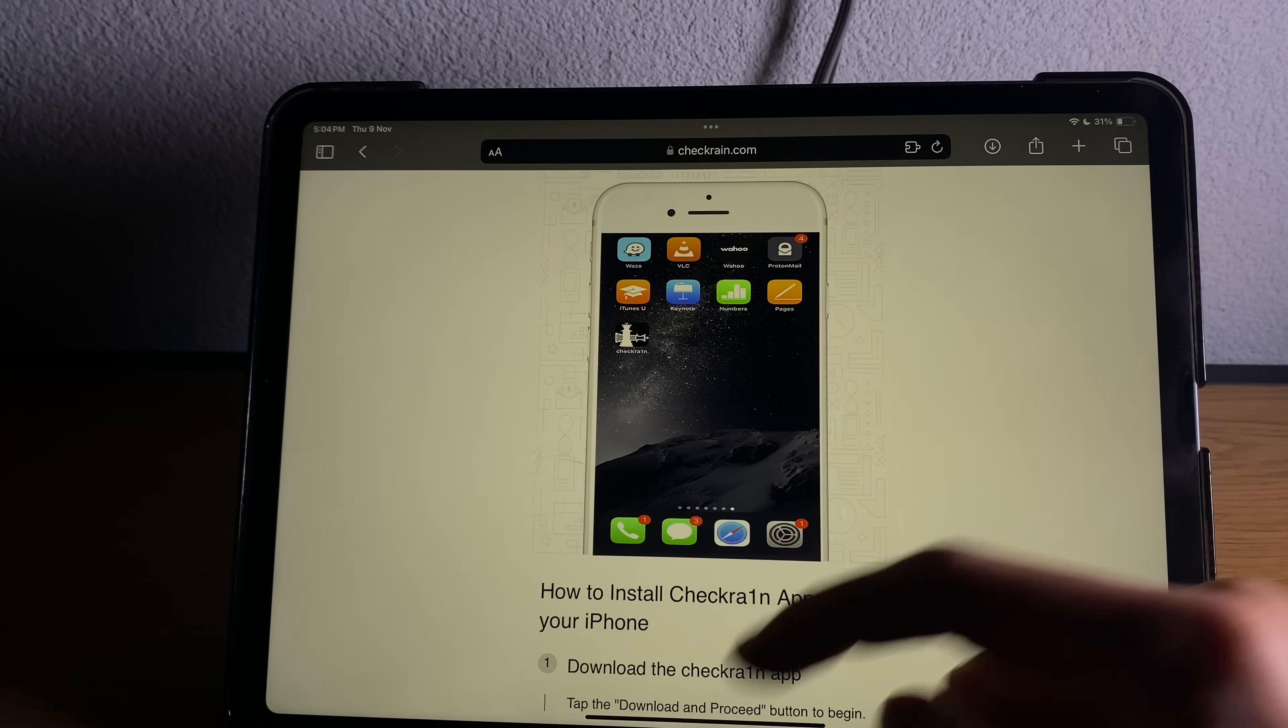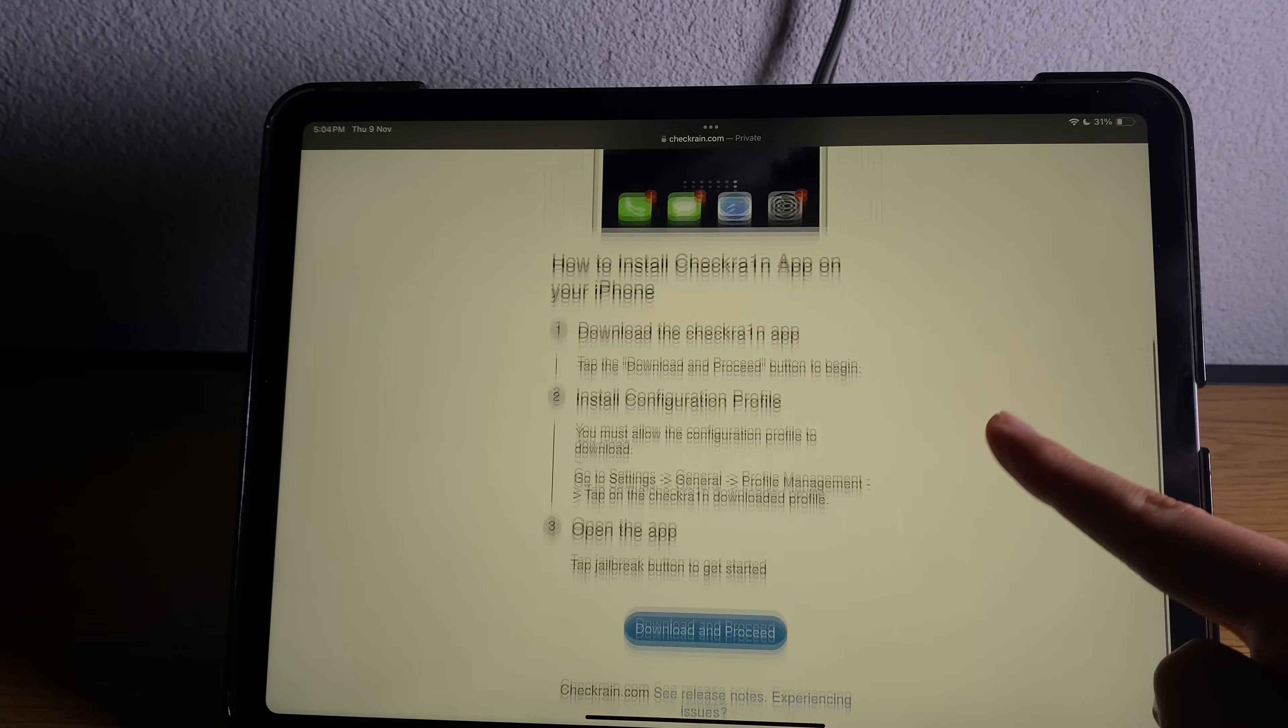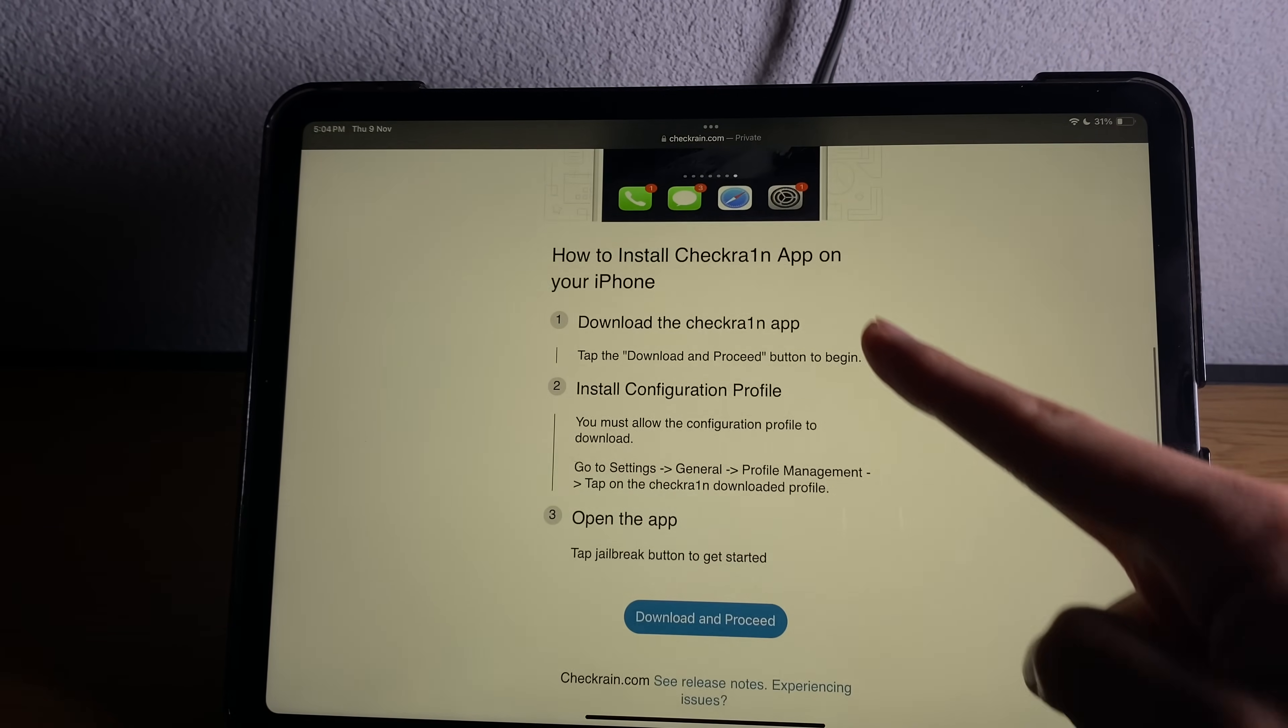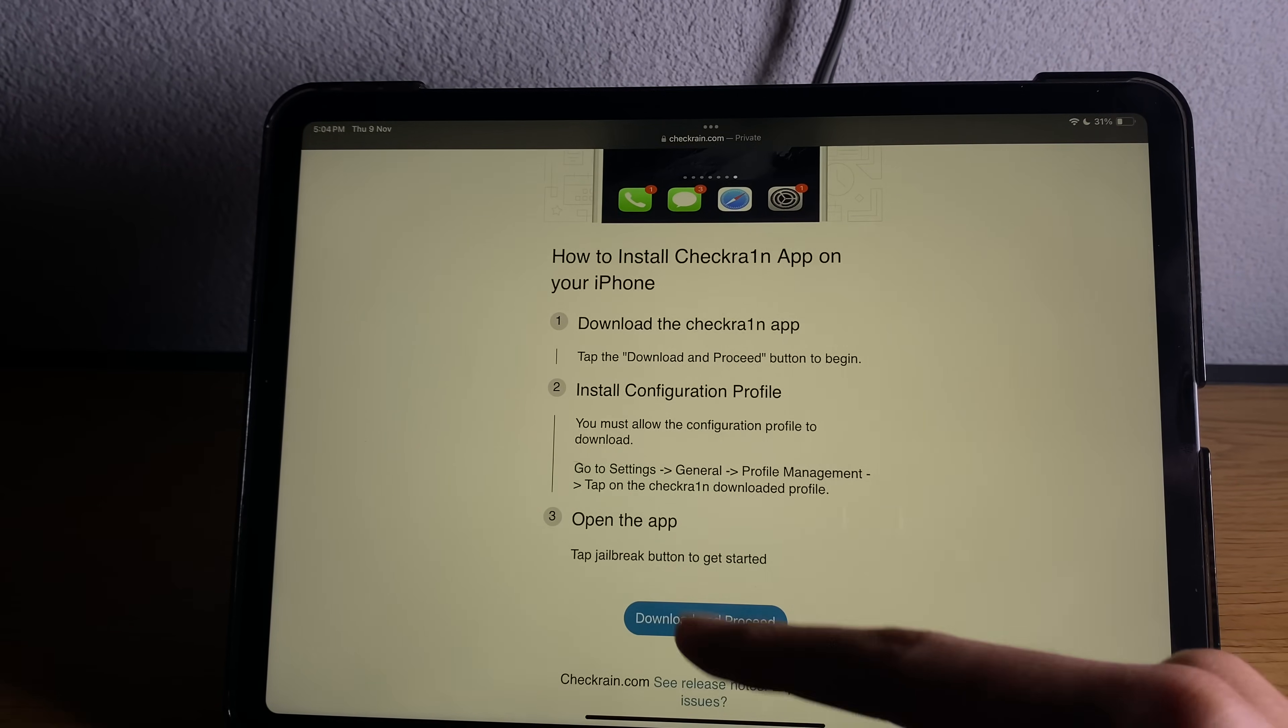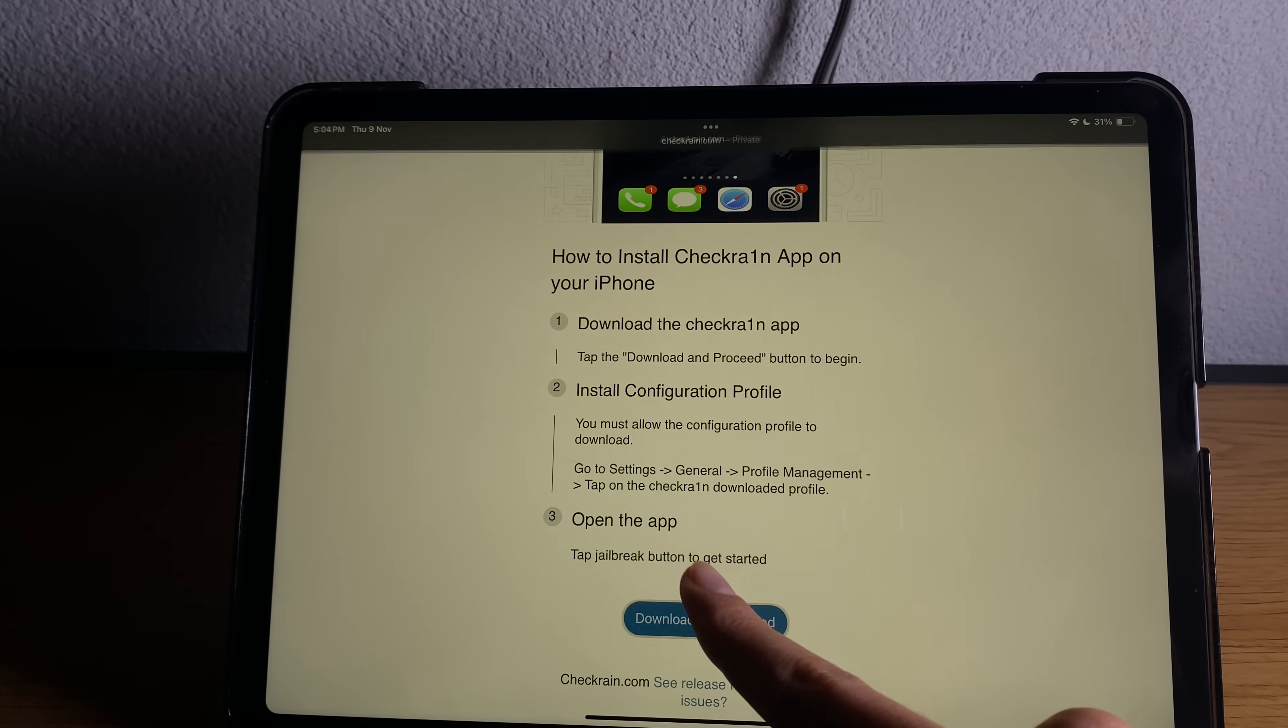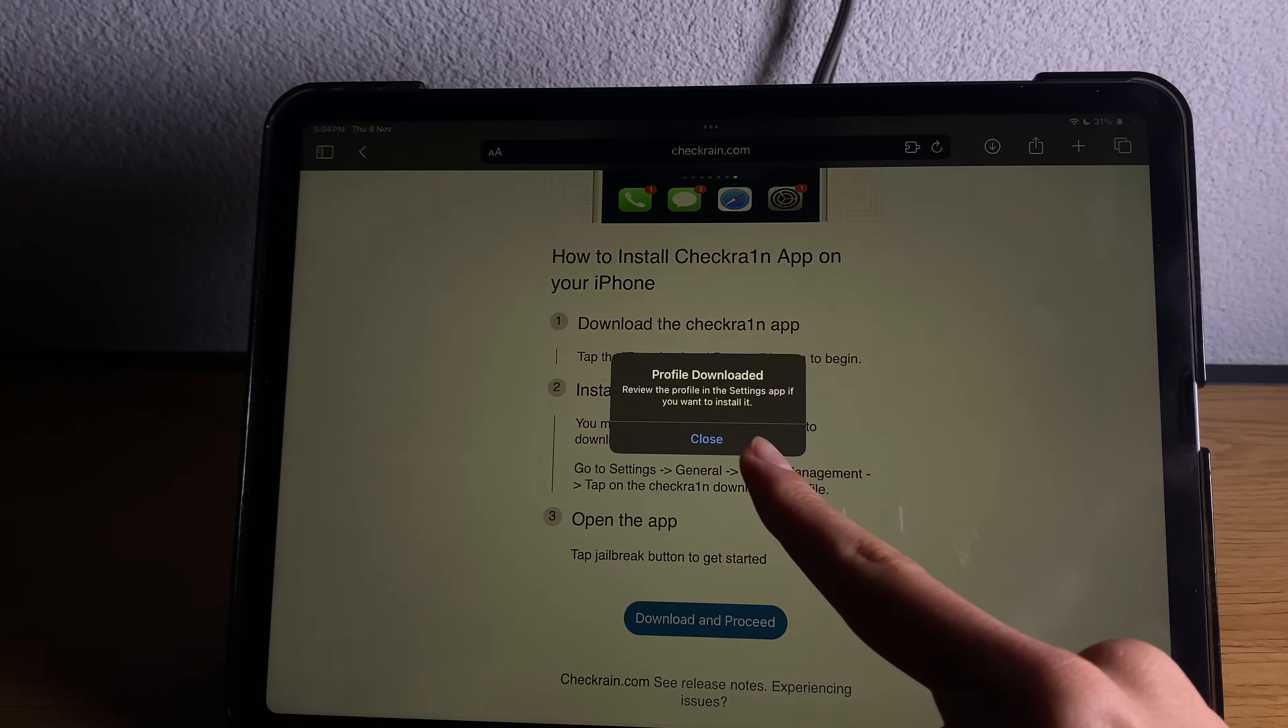Go ahead tap on it and you will have a few instructions here. You can read them if you want or just follow exactly what I'm doing. So press download and proceed.